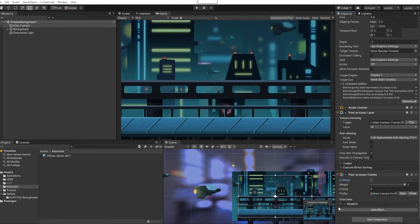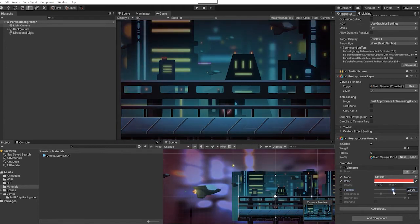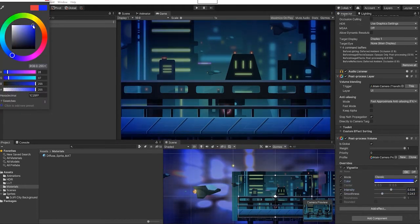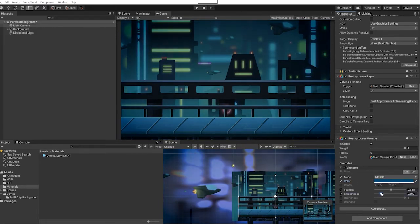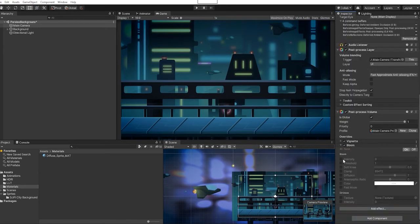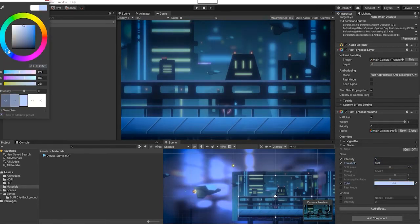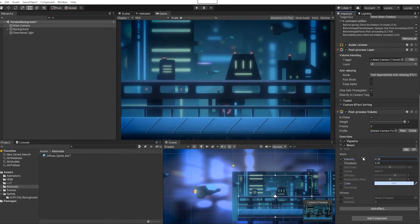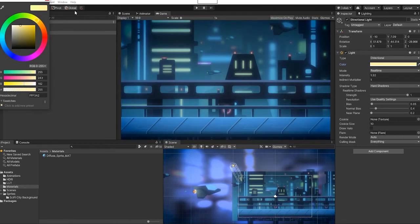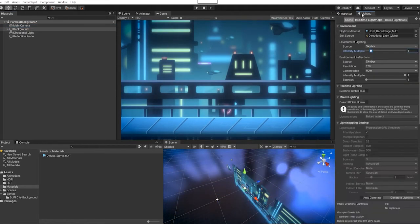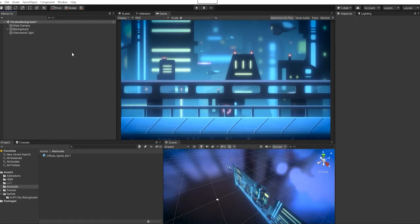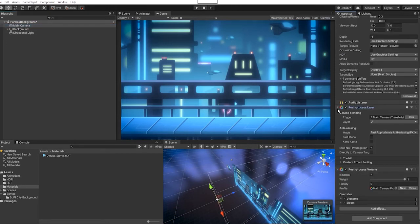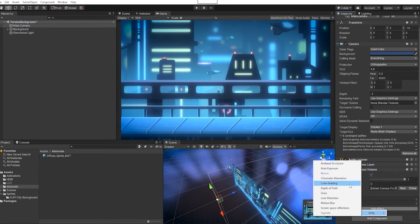First effect we're going to add is a vignette, next we're going to add a bloom, and next we're going to add a color grading.